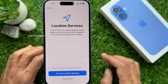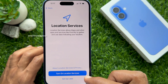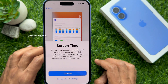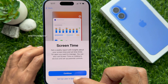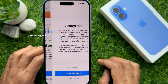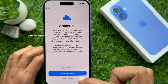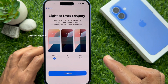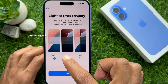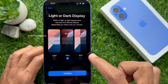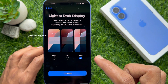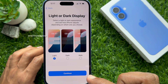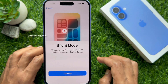Location Services — you can turn on or tap 'Setup Later.' For Screen Time, you can set up later. For Analytics, tap 'Don't Share.' Light or dark display — or you can choose Auto. Select one, then tap Continue.